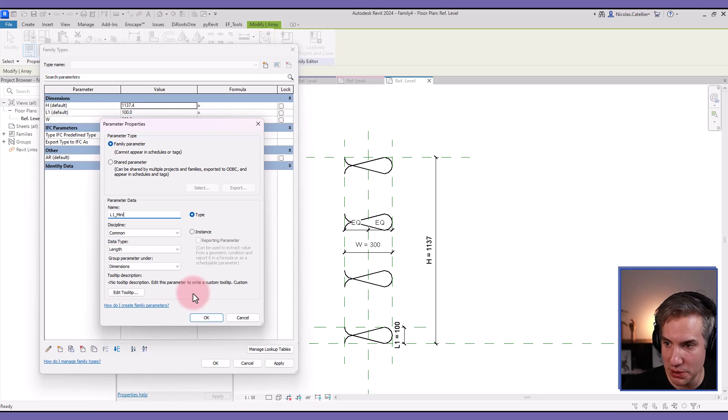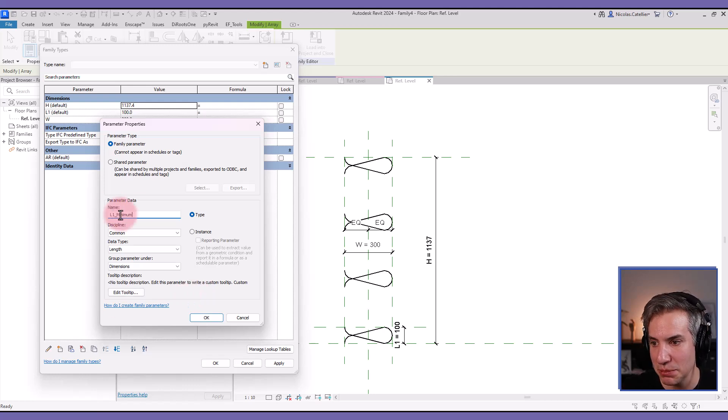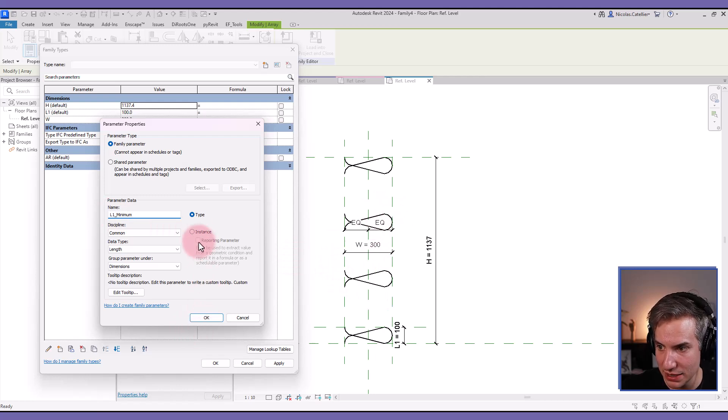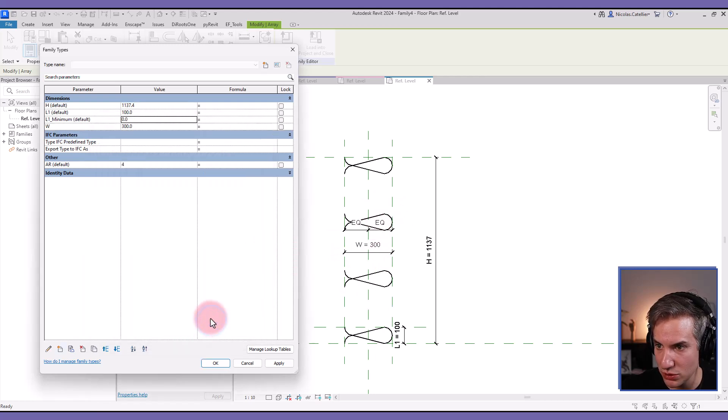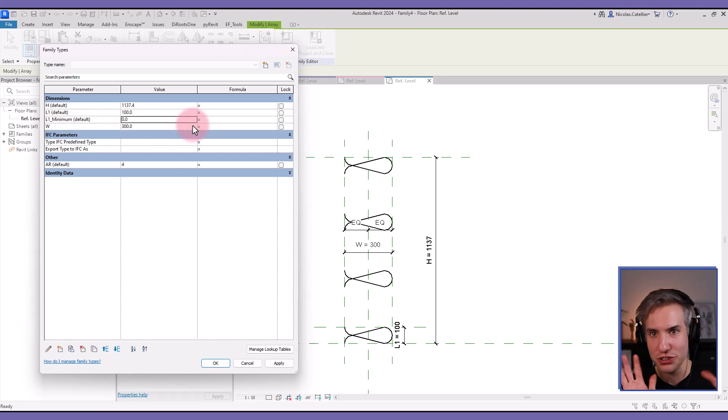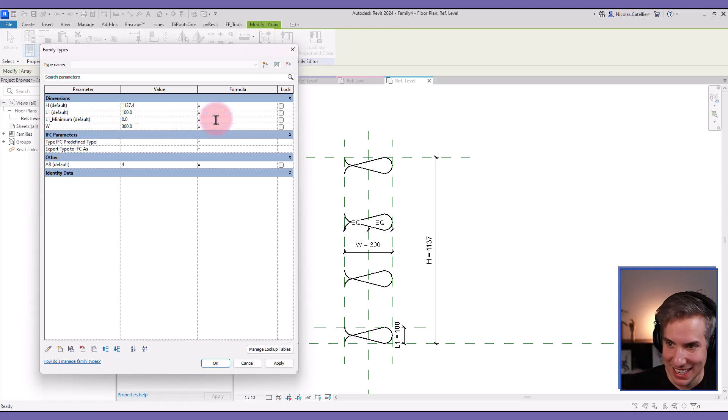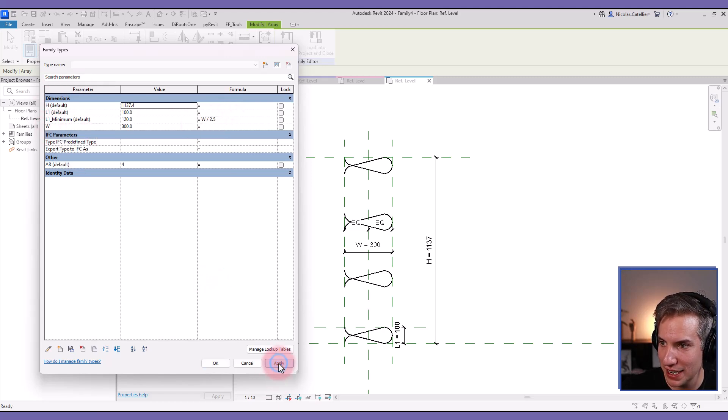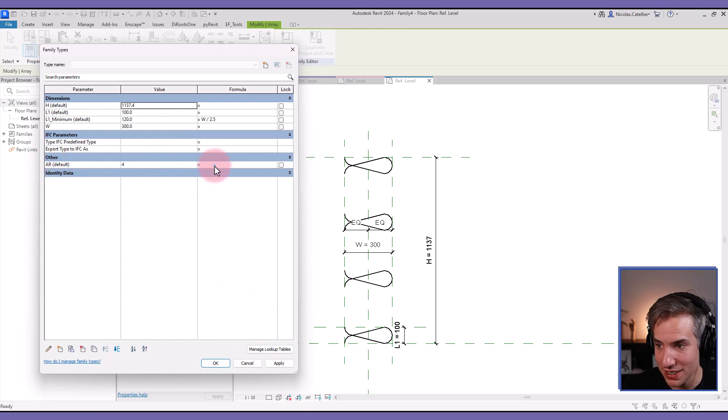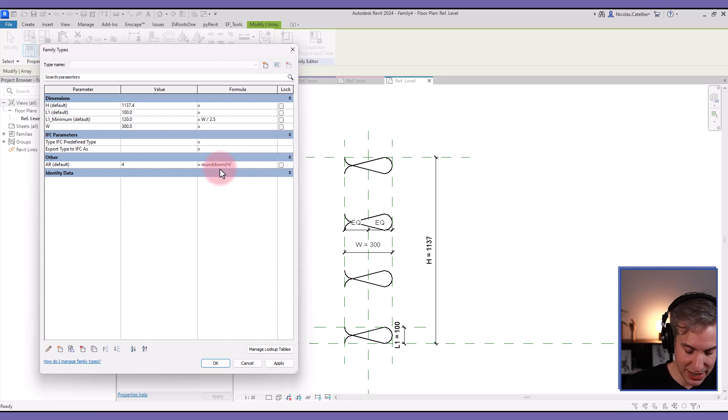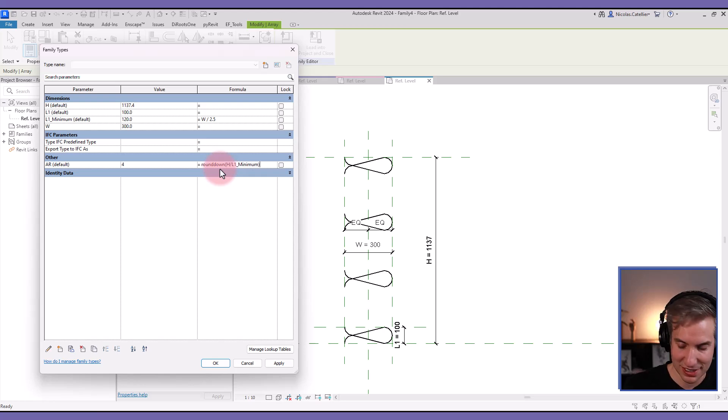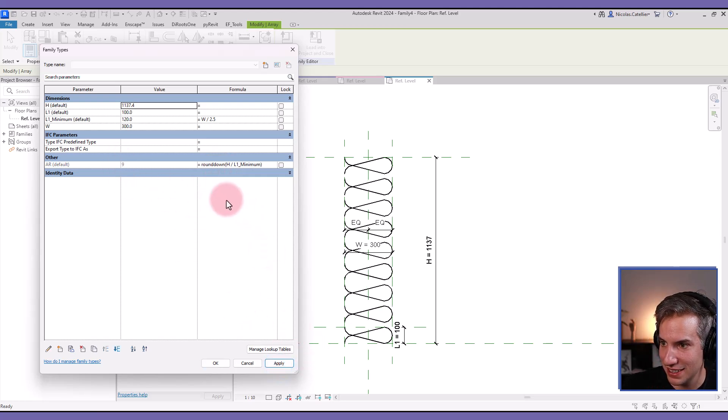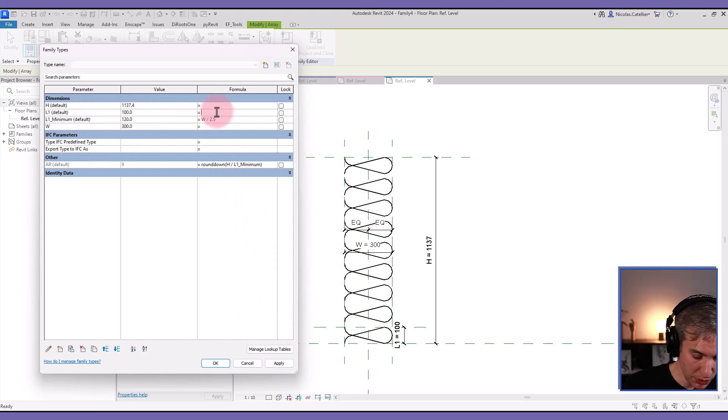Now something else that I'm going to do is to create the L1 underscore minimum, so this is the minimum acceptable value for L1. This is going to allow me to control the dimensions of these elements, so this is going to be instance based as well. I'm going to set a ratio for the L1 minimum just so the proportions look about right. In this case I'm going to do W divided by 2.5. In the AR formula I'm going to use round up and the formula in this case is H divided by L1 minimum.